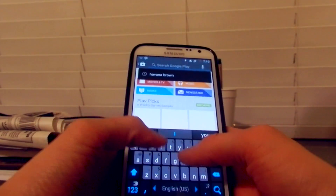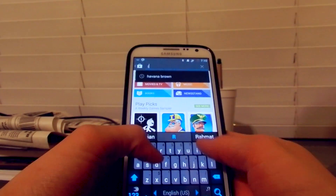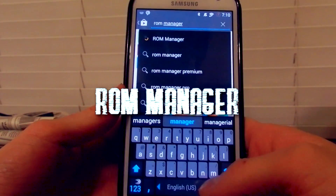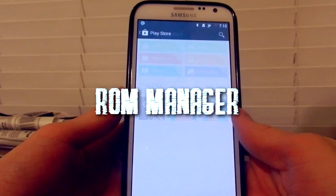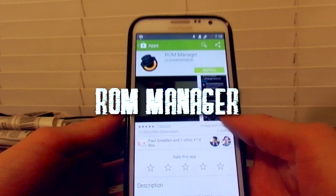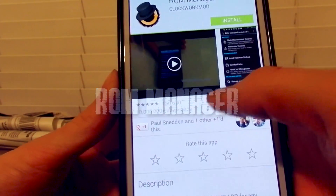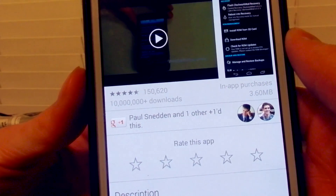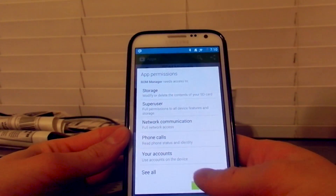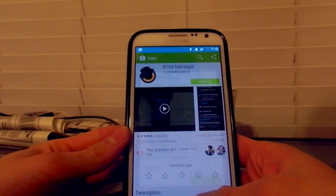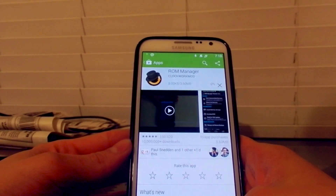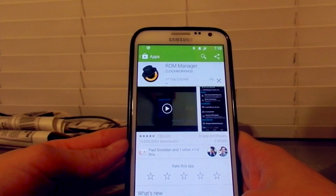For that, you need to go to the Google Play Store. The app is free — it's called ROM Manager. The ClockworkMod icon will be right there, and by looking at the download count you can trust this program because it's pretty legit.